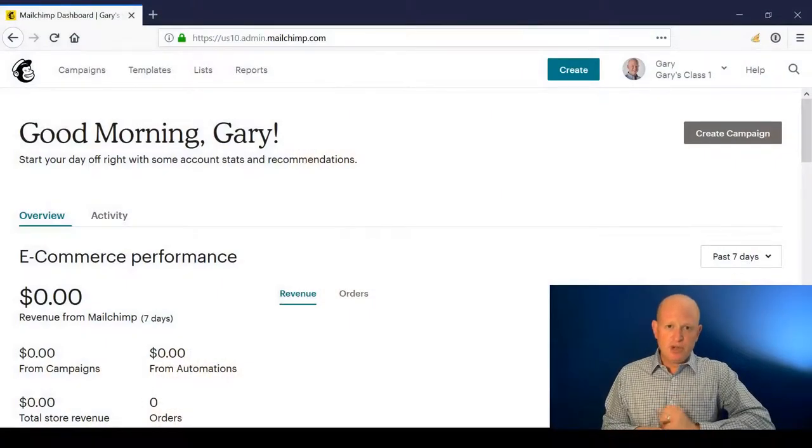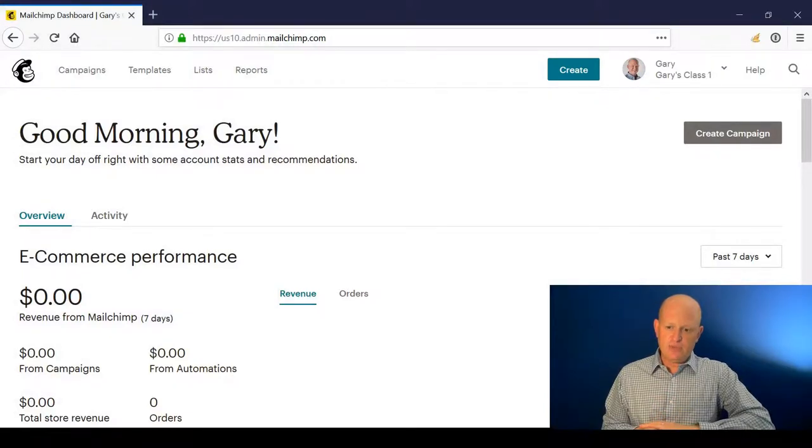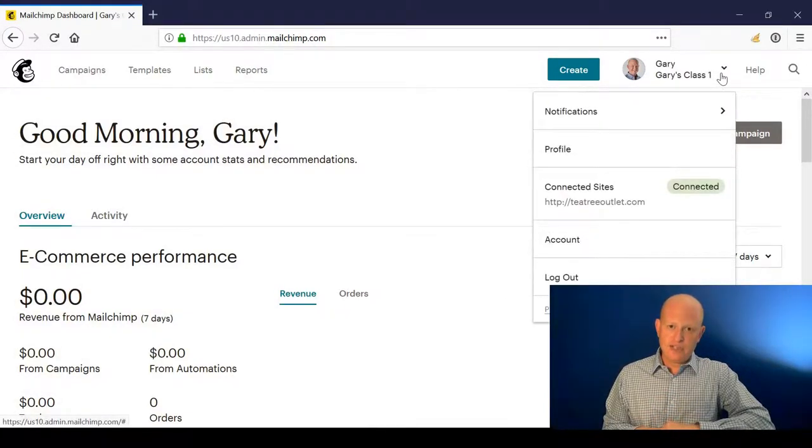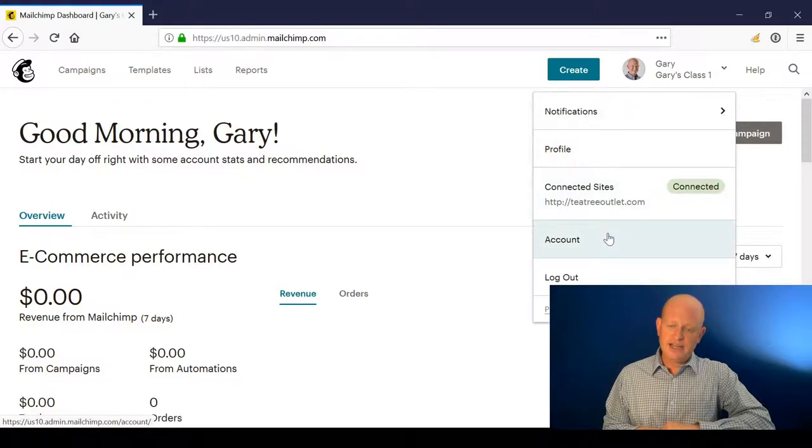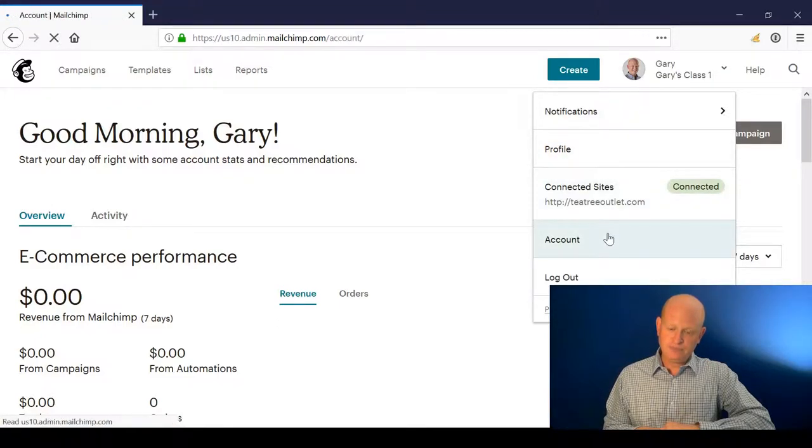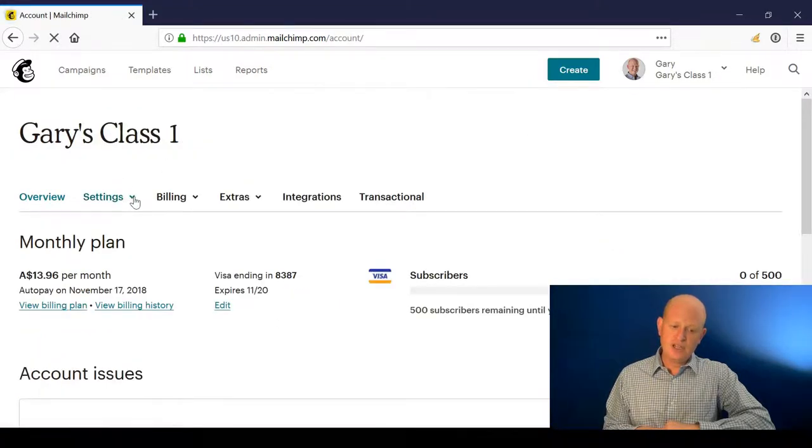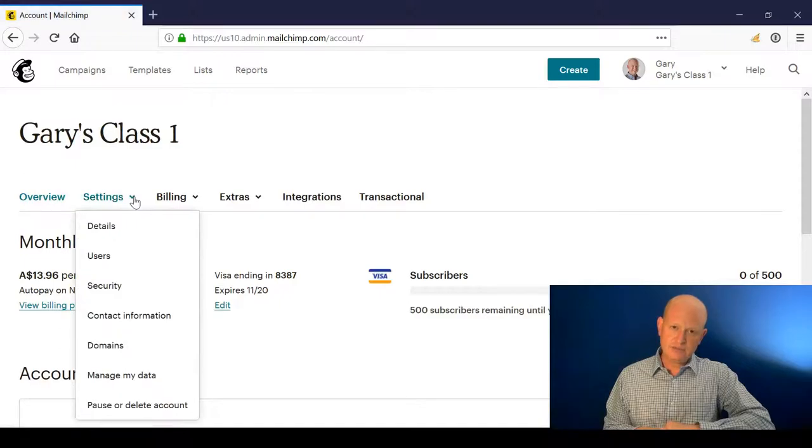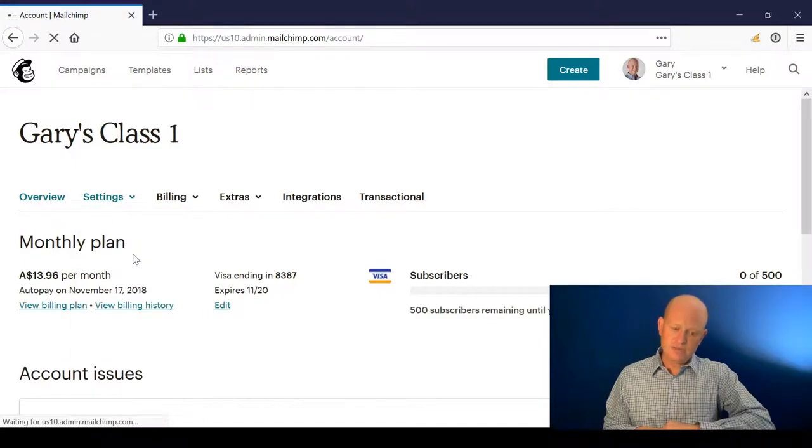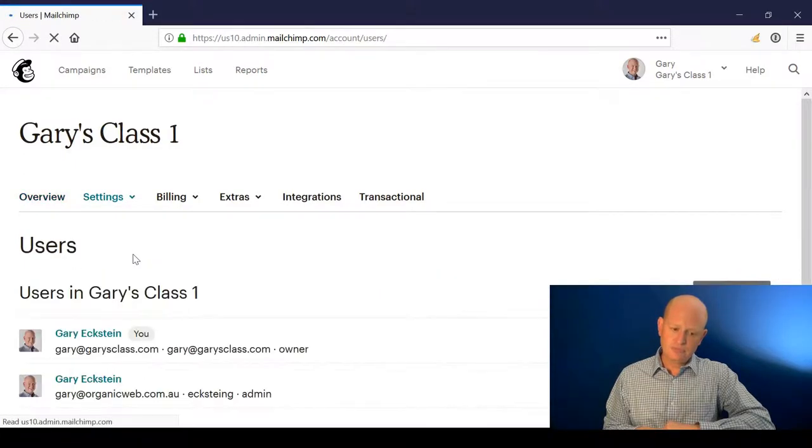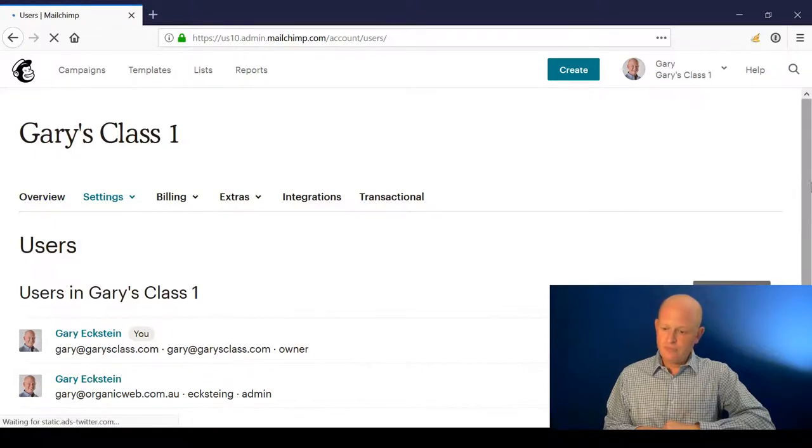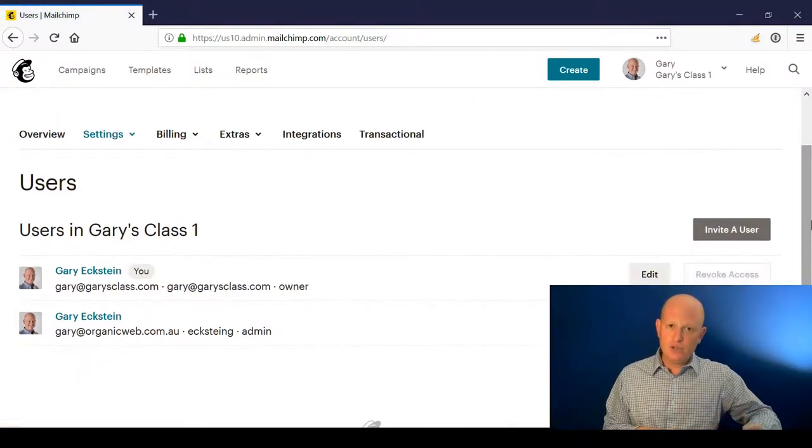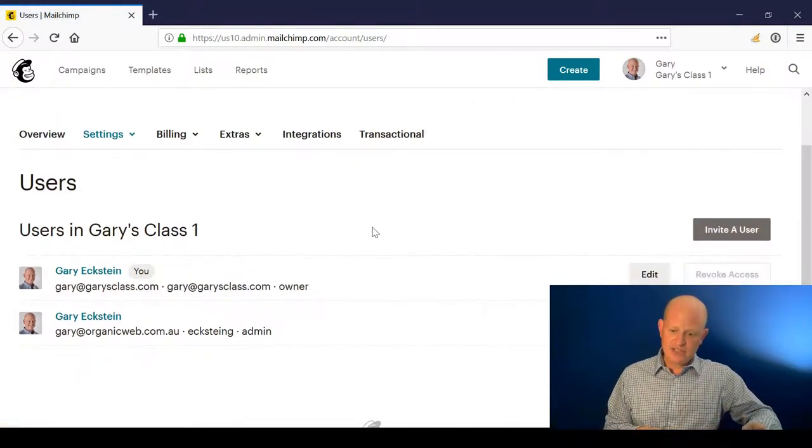I'm logged into Mailchimp at the moment and I'm at the dashboard. If I click my name to the top right of the screen, click account settings, users, I can then see who has access to this account and revoke that access should I wish to, or I could click invite a user.